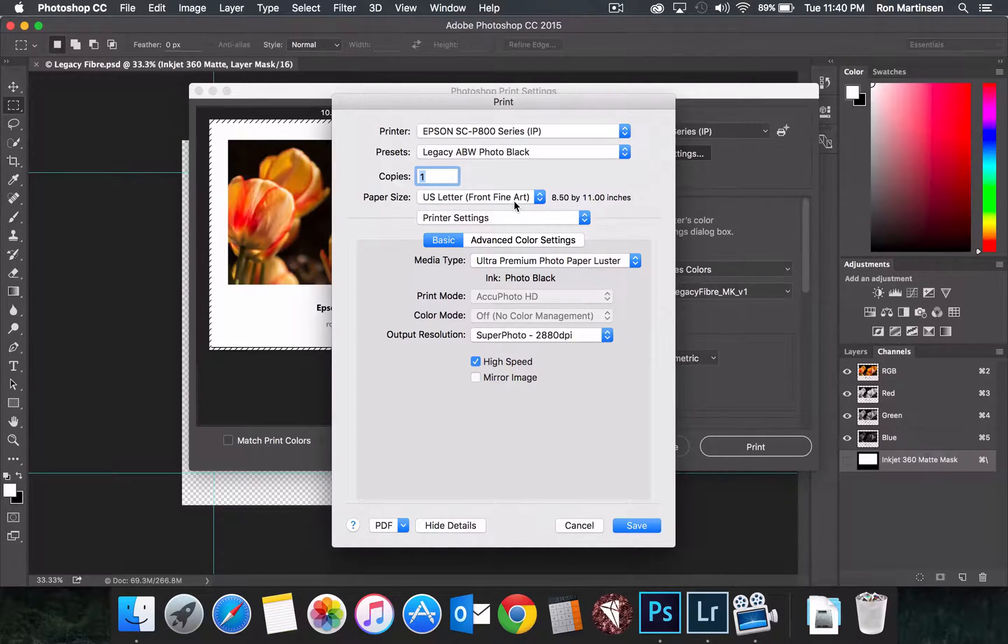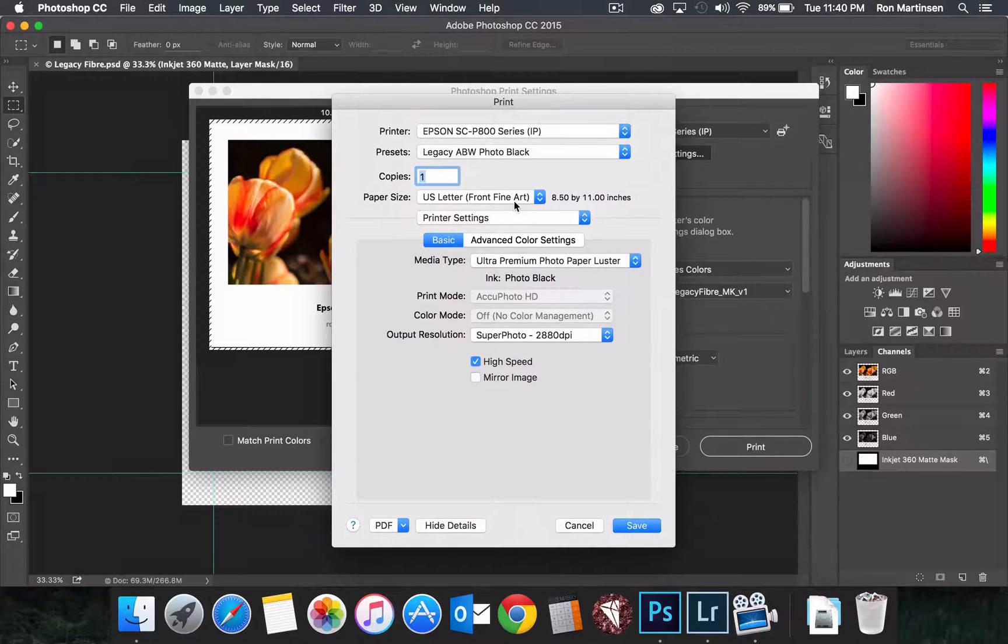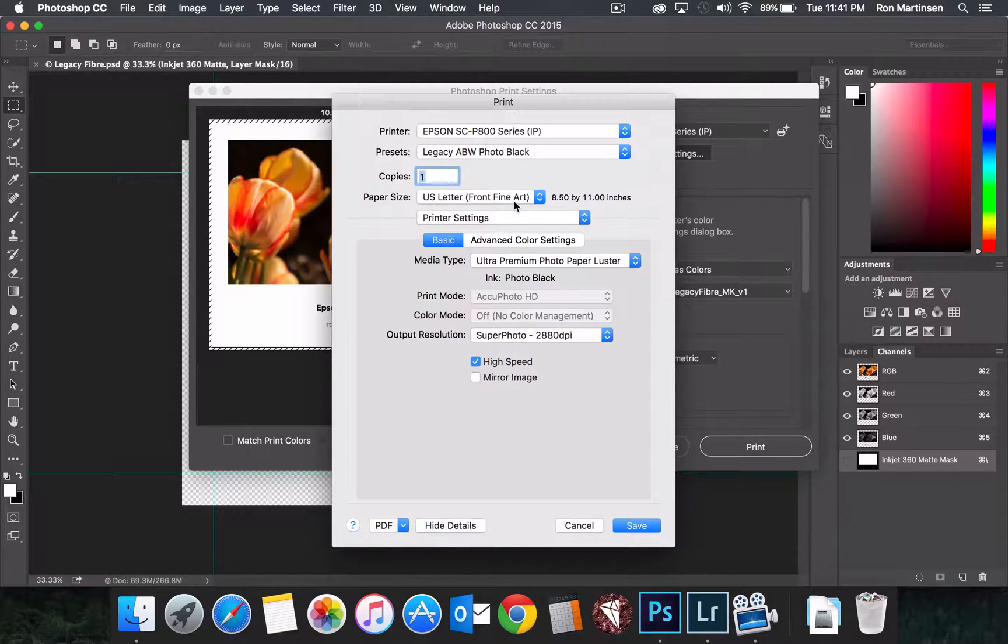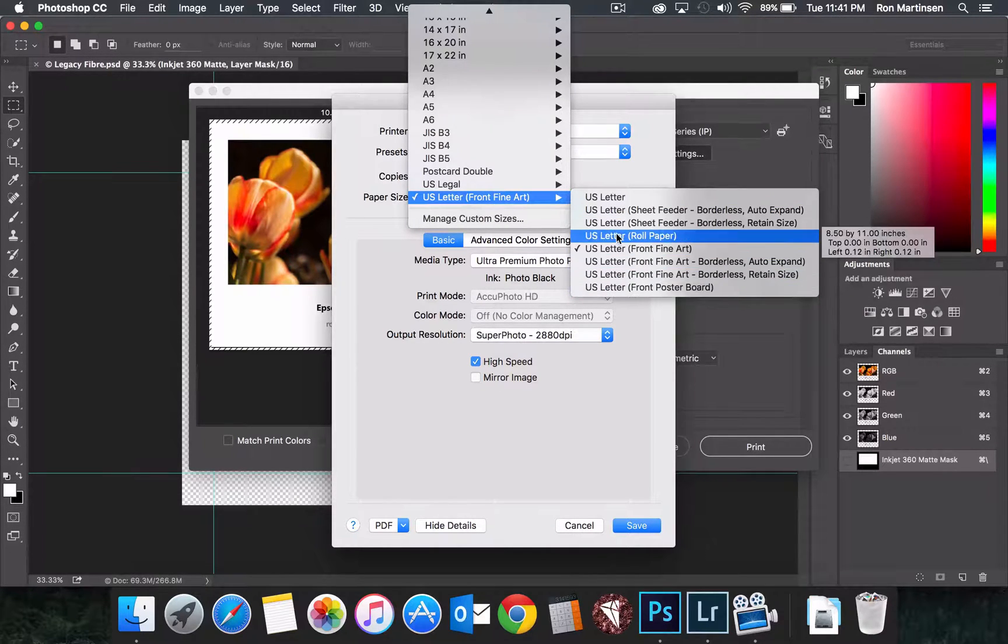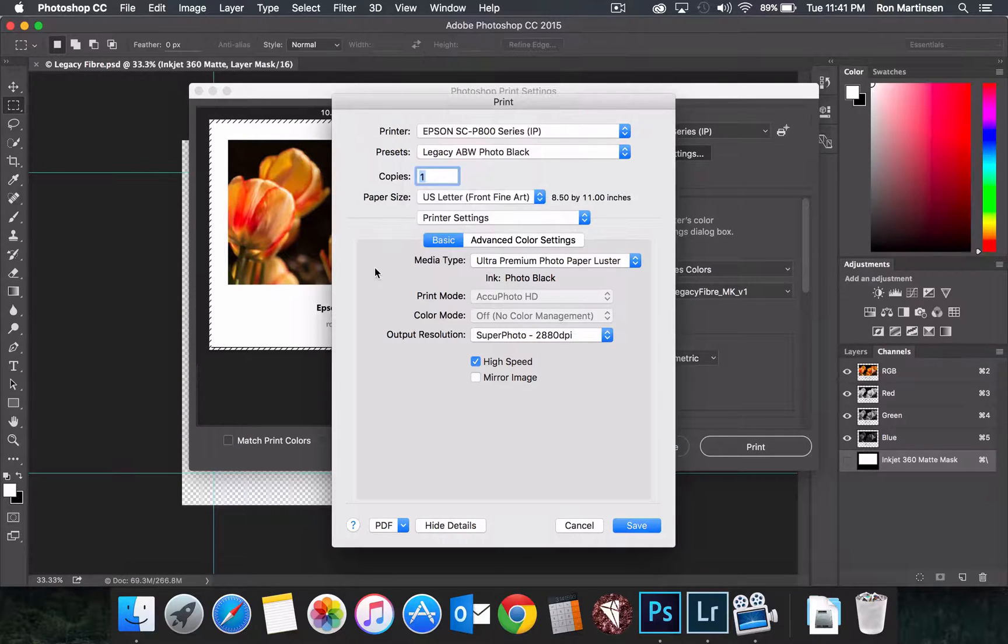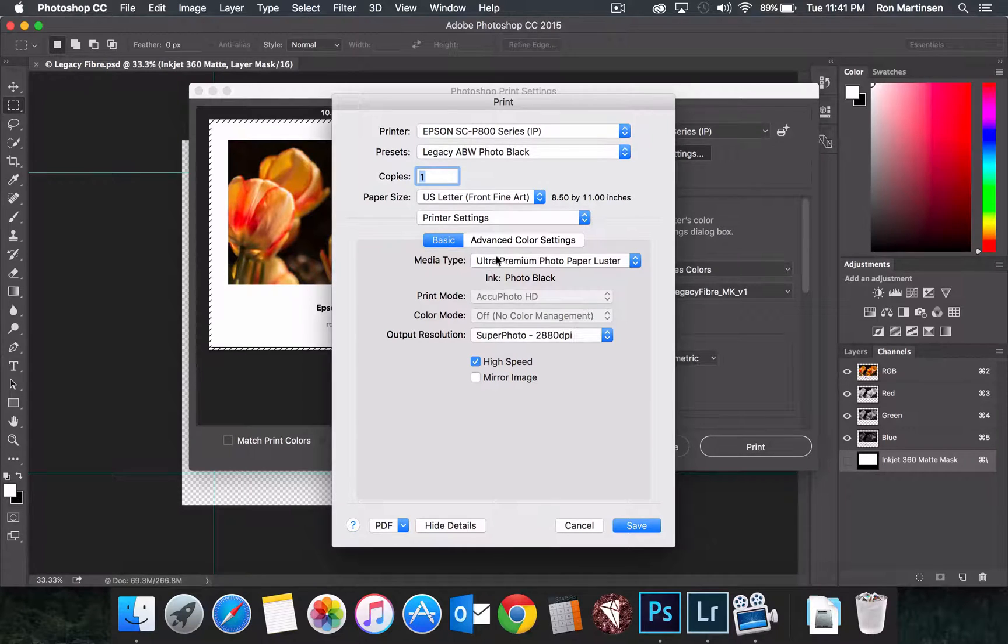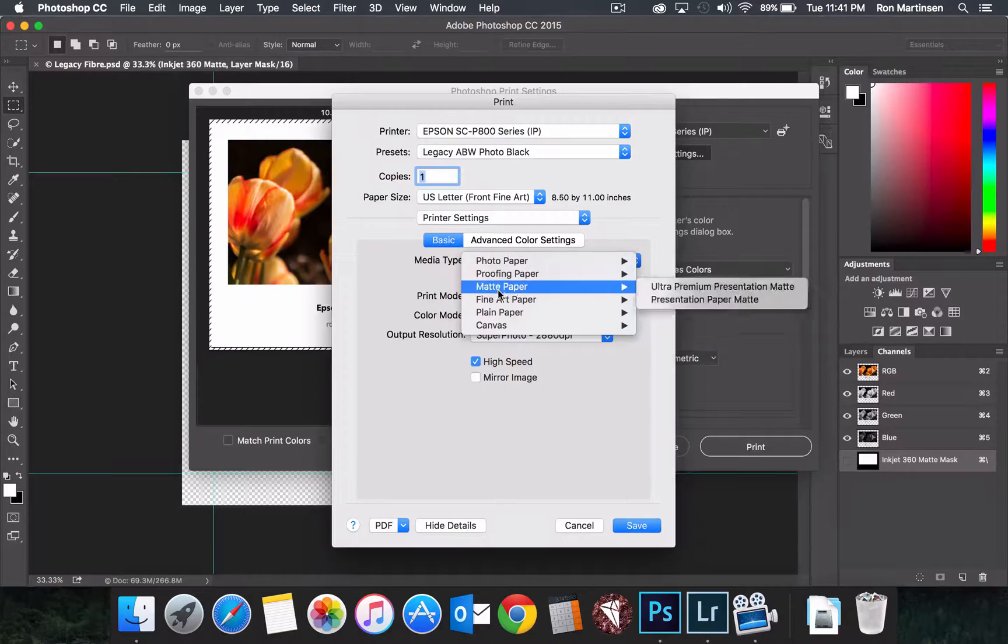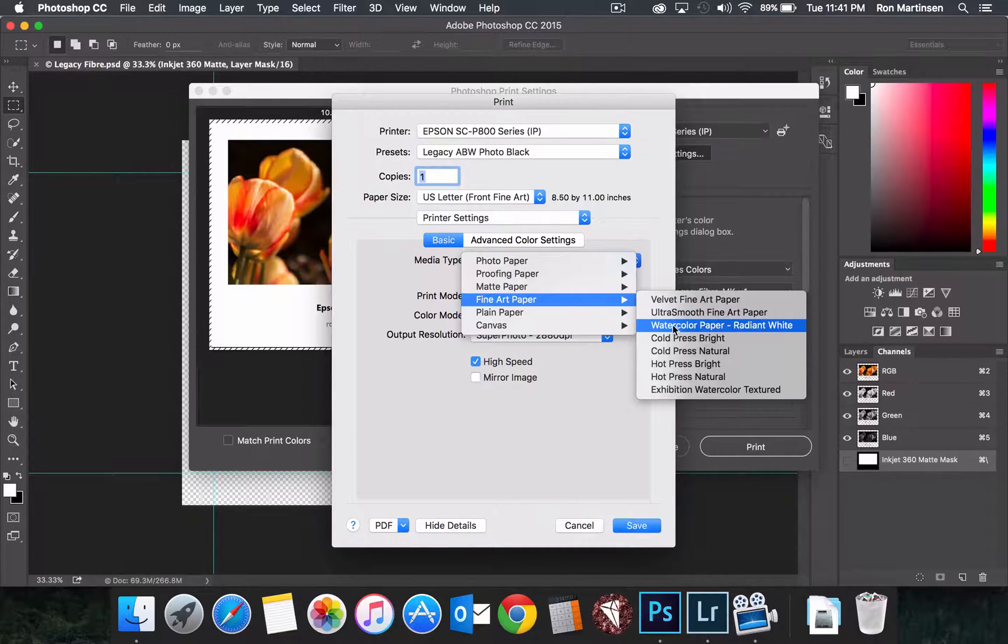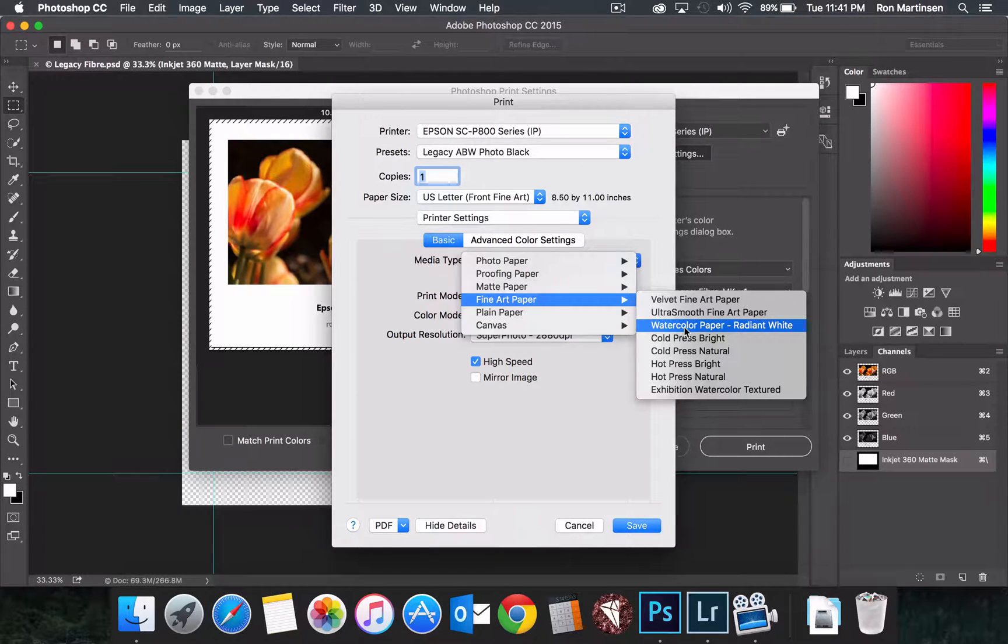I find that on the Mac versus the PC, which seems to handle a little bit better, I find better luck when I preload the front fine art paper. Whereas the PC, I just send the job and then load it when the printer tells me to. So, keep that in mind as well. Front poster board works and roll paper work. And there's others that probably work as well. But just as a general, those are the ones that I find myself using the most. So, once I do that, then I can come down here and choose fine art. And for this type of paper, the Legacy Fiber, Epson recommends that we choose the watercolor paper radiant white.